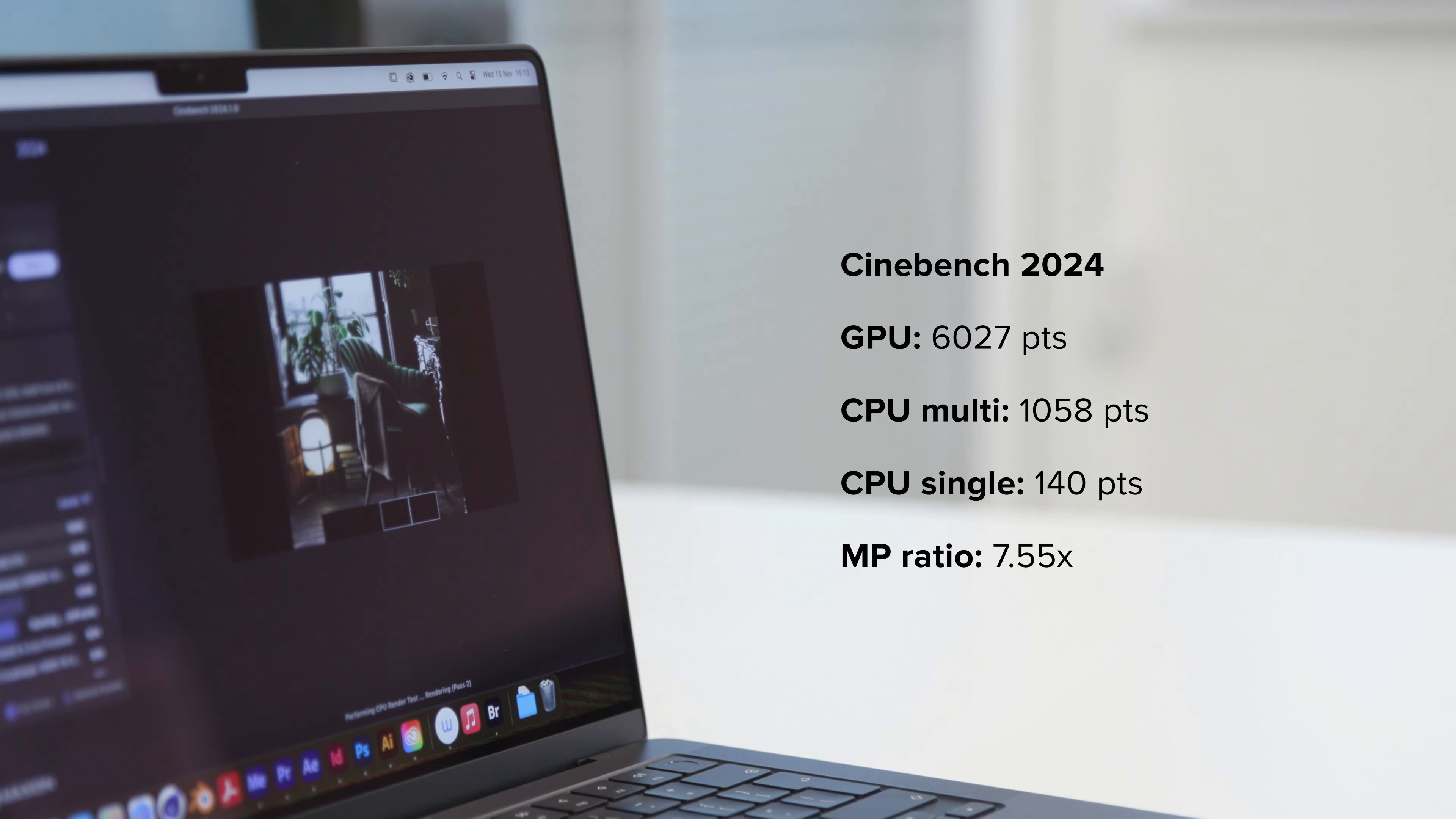These are a step up from comparable M1 and M2 devices as expected, but the biggest leap is still from Intel to Apple Silicon.